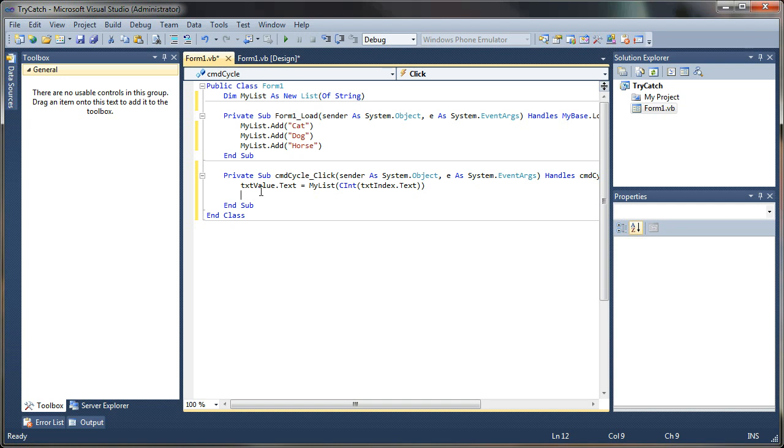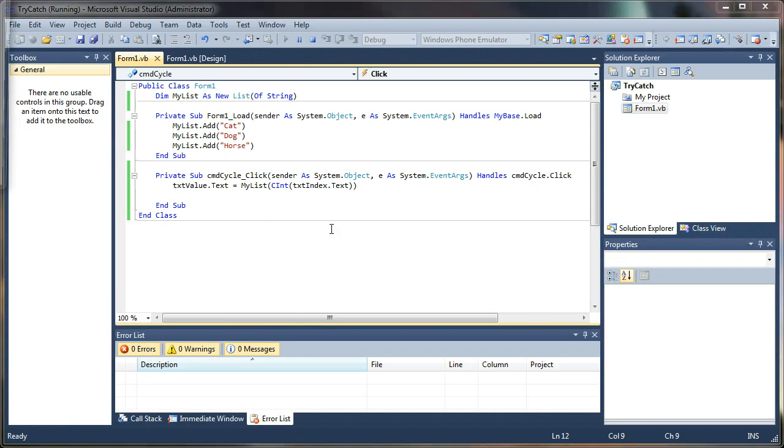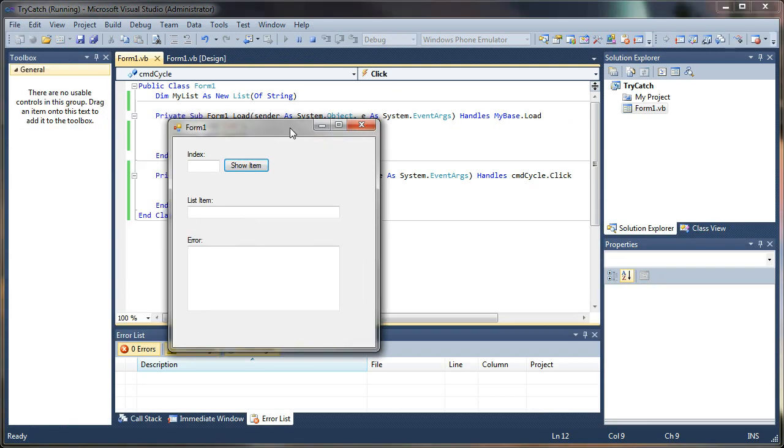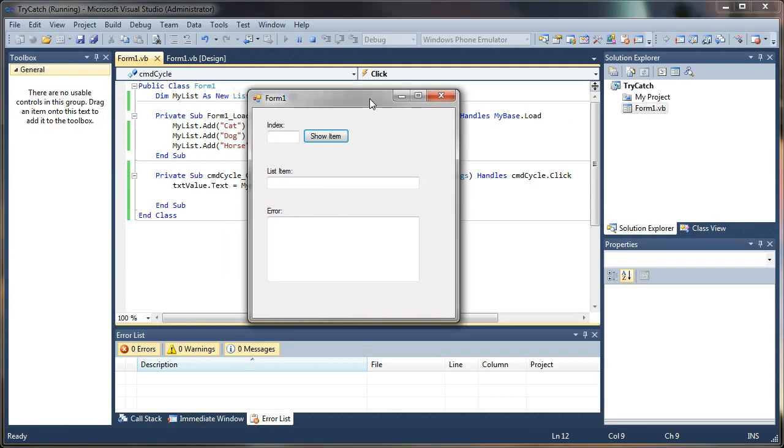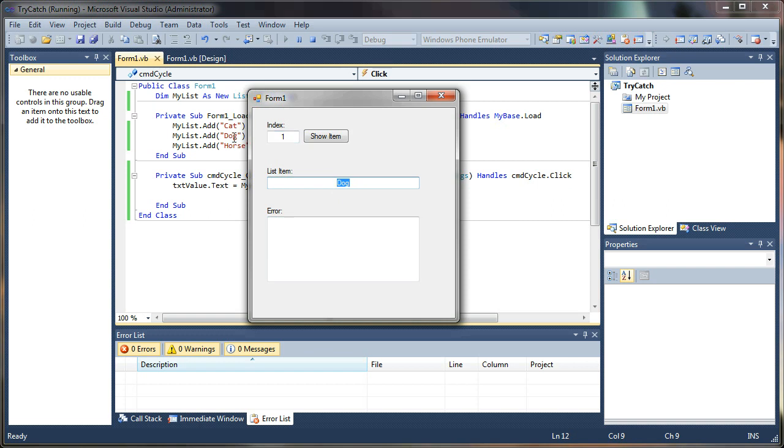So let's go ahead and just try running this. And we should be able to punch in a number like one, hit show item. And look at that, it puts in item number one. So we grabbed the index value from our array and return the string value that was in there.